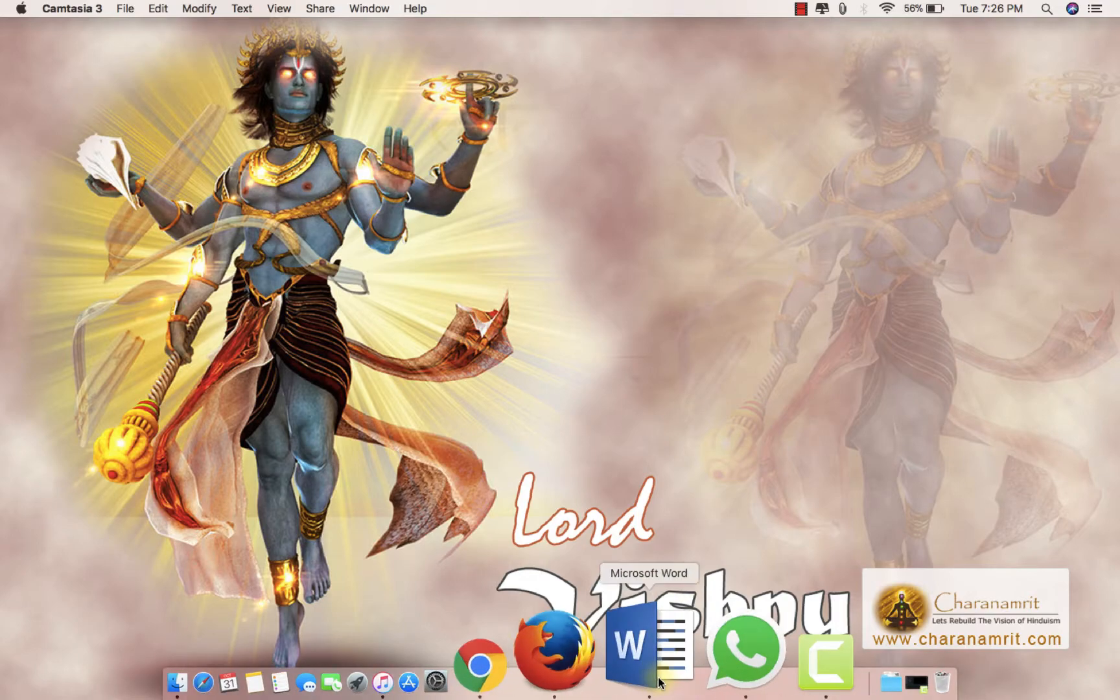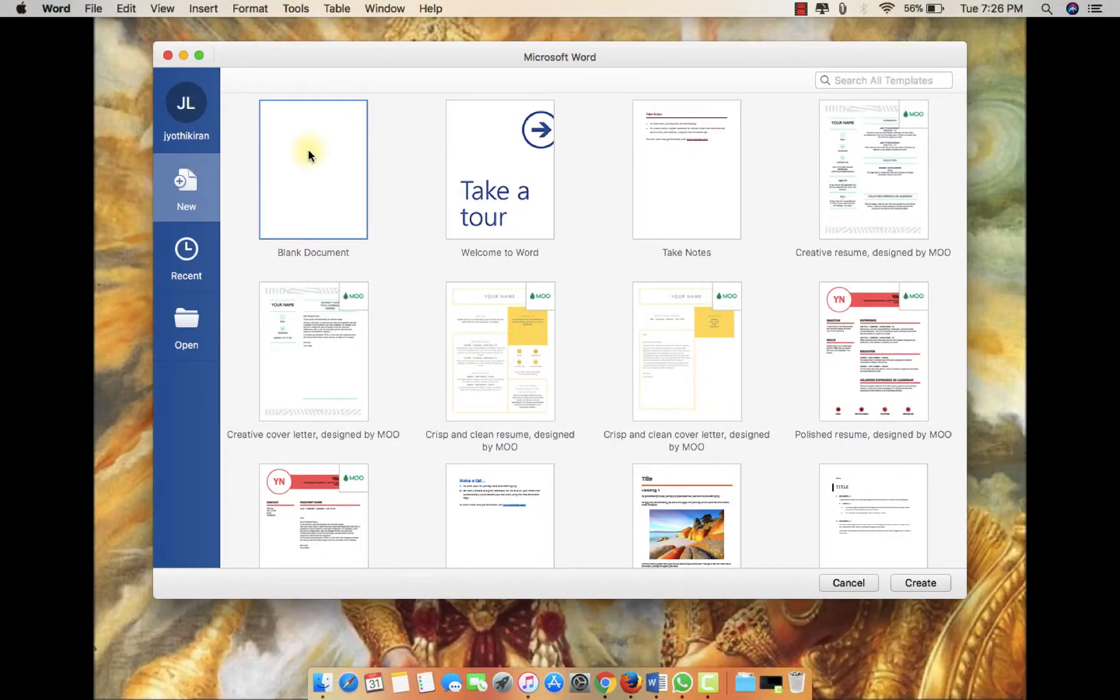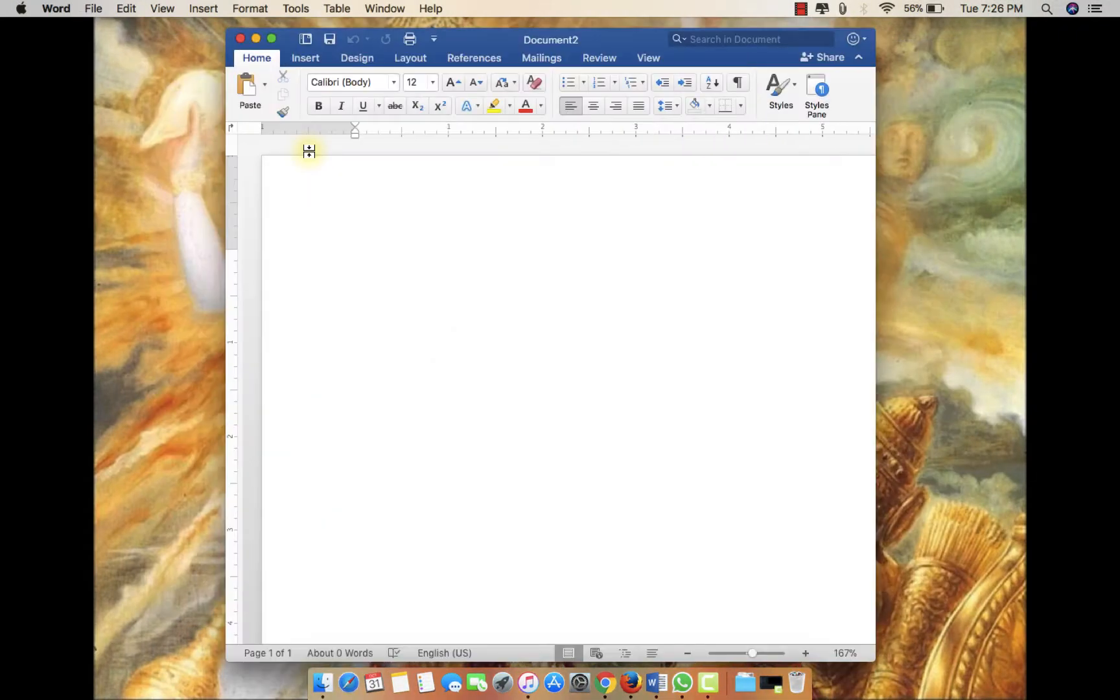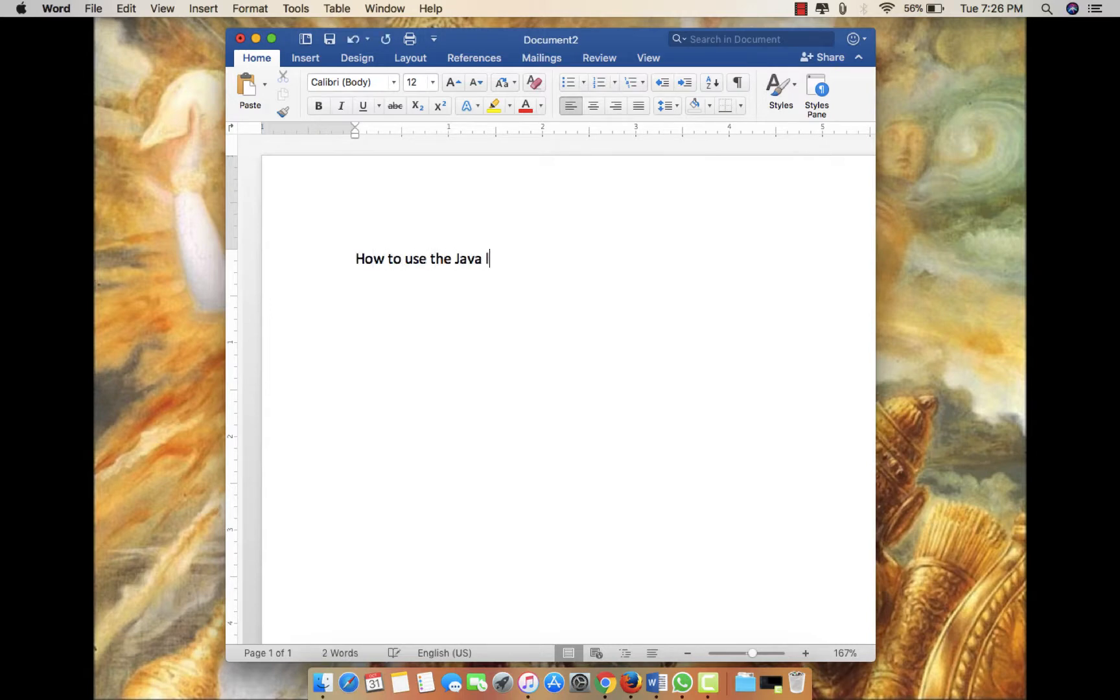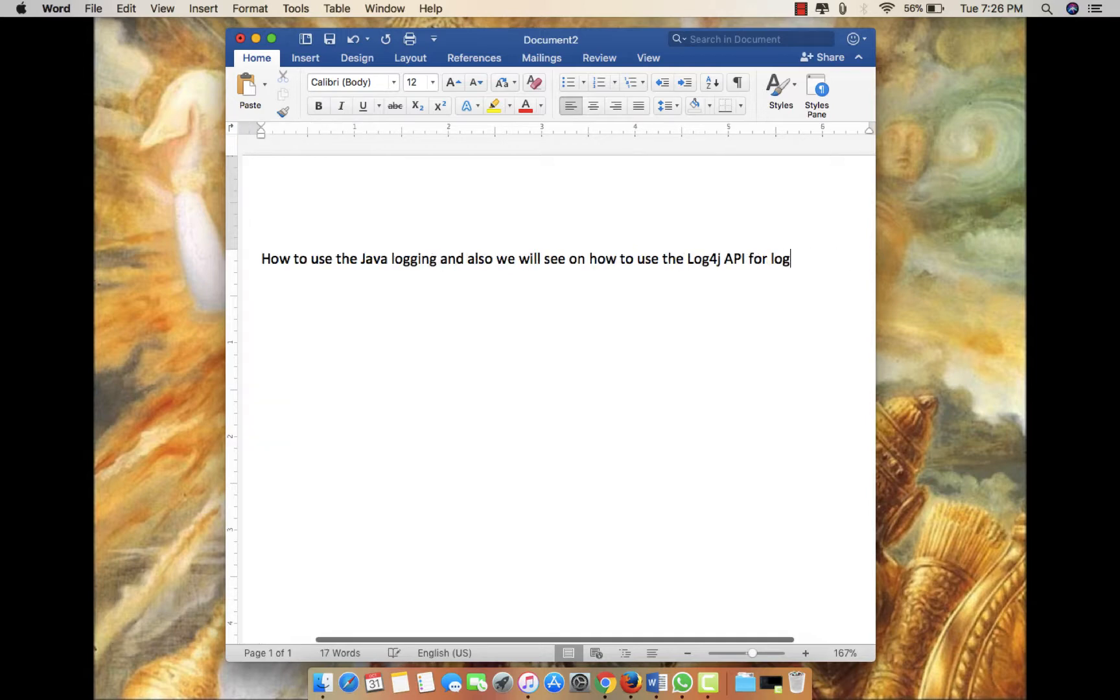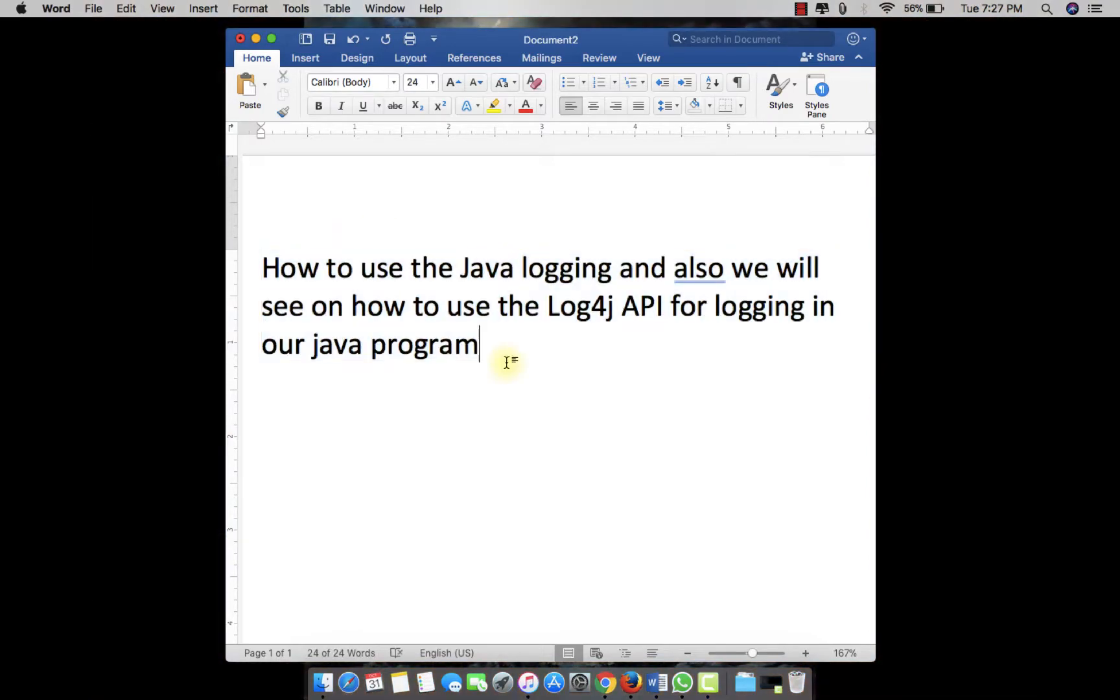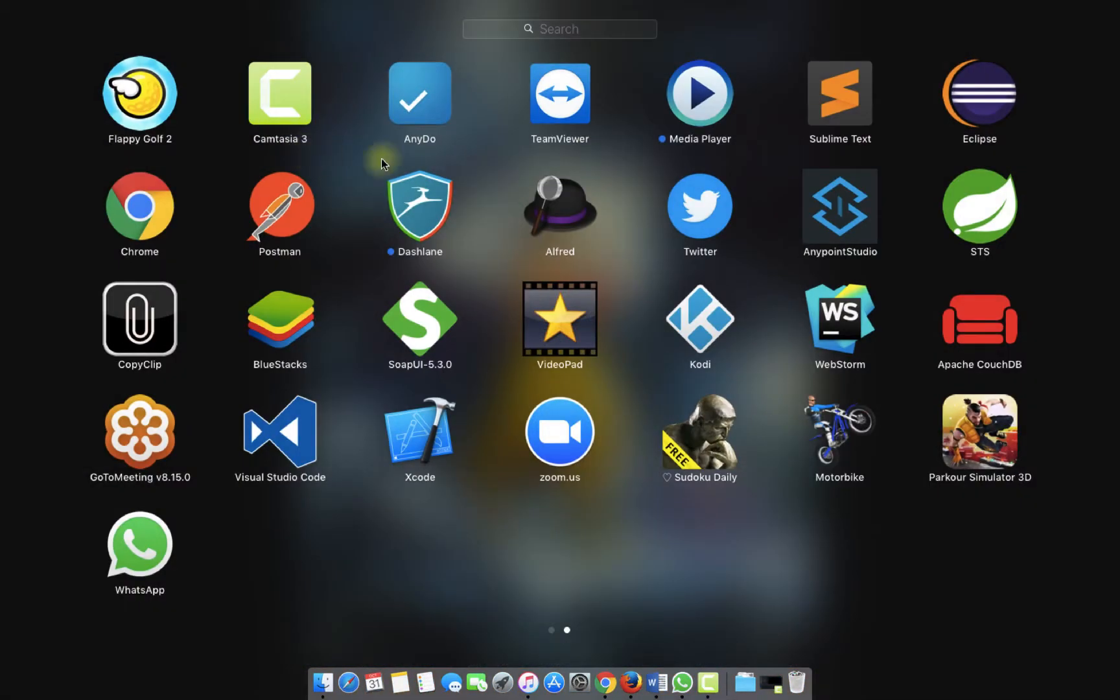Hello guys, in this video we're going to see how to use Java logging and also the log4j API for logging in our Java program. I'm going to show you in an entirely new project. I'm just opening Eclipse right in front of you and it's asking for my workspace, so I'll just give the older workspace which I was using earlier.